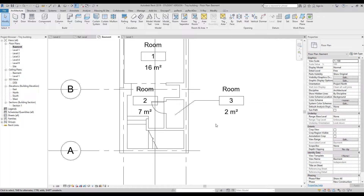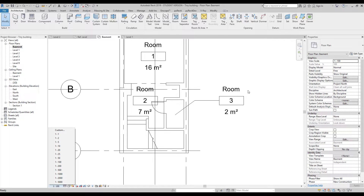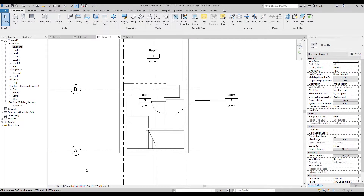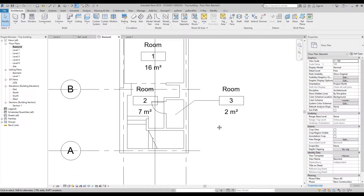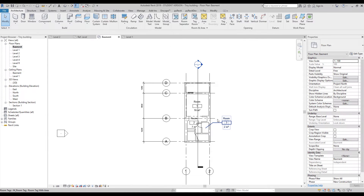One more thing: if you change your scale, your room tags will change size too, because room tags are annotative. For example, change to 1:50 and you will see it immediately becomes smaller. If you change to 1:100, it becomes bigger. Let's change back to 1:100 — this is pretty okay.